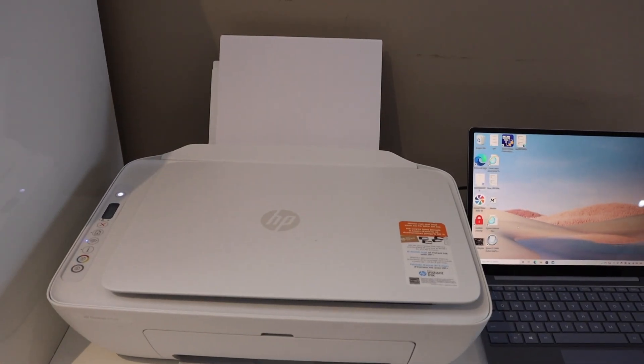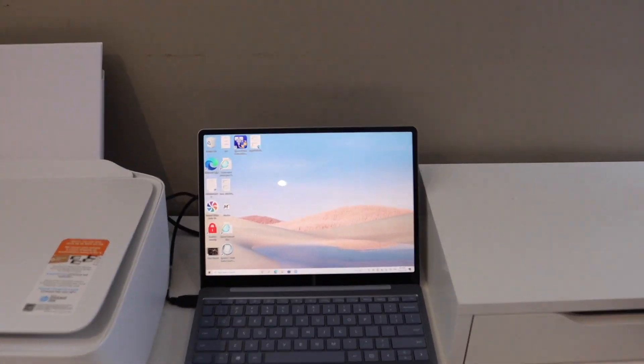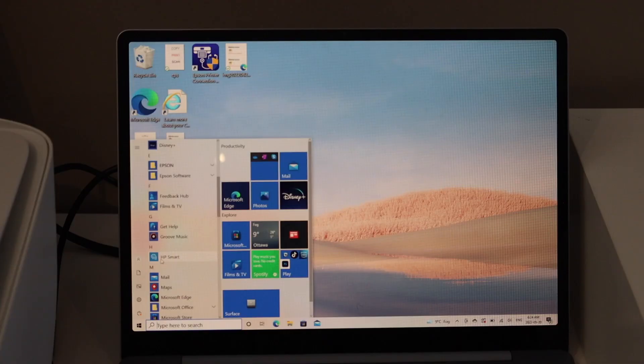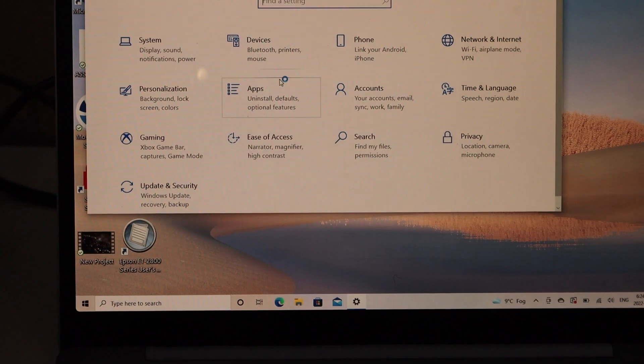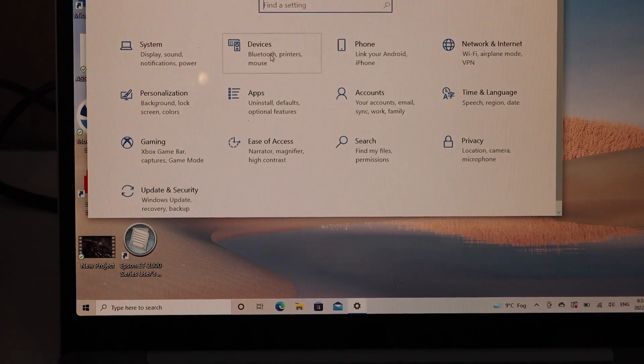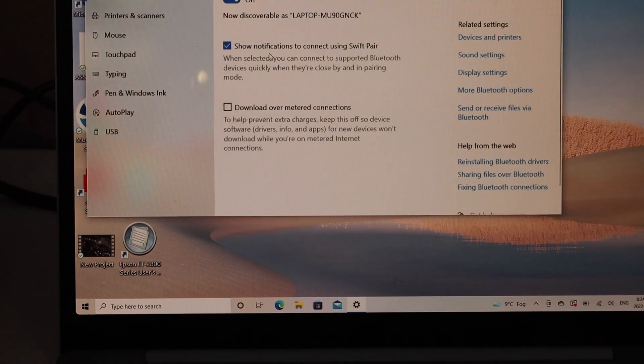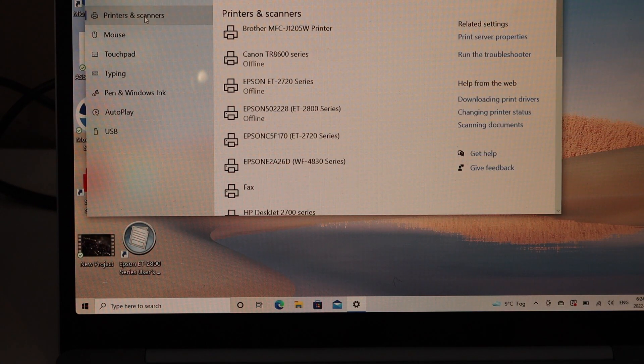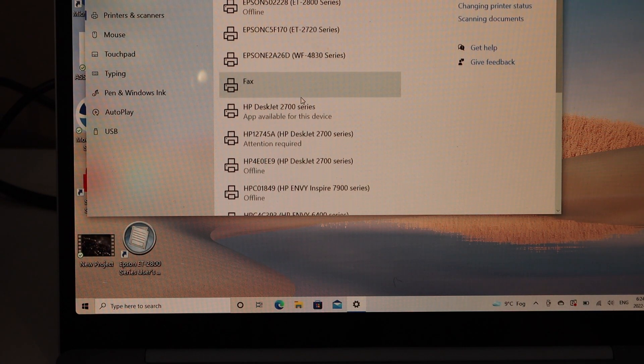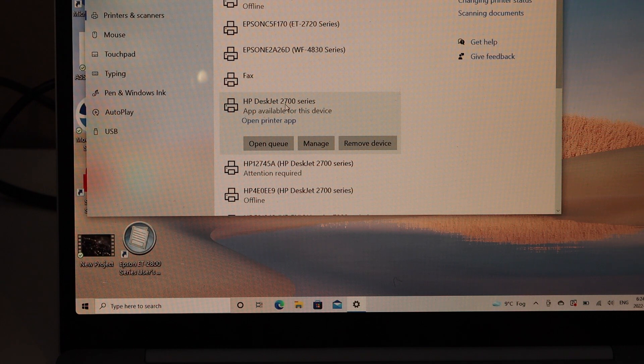Close the lid and go to your laptop or computer. If you have the HP Smart app, you can use that, or go to Settings, then Devices, Printers and Scanners, and look for your HP DeskJet. Click on Manage.